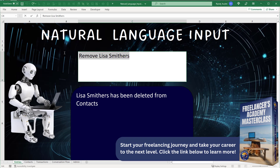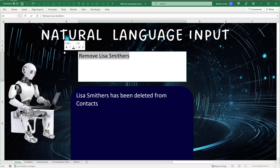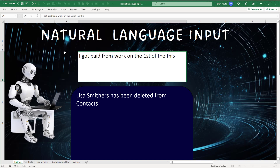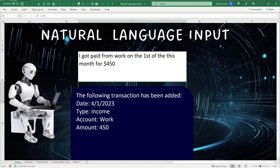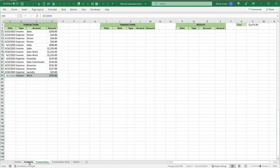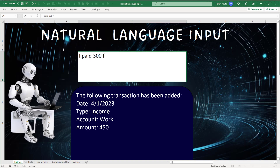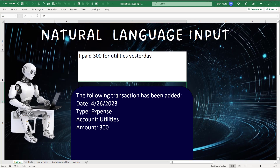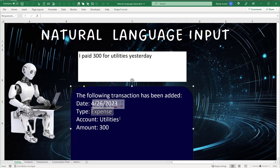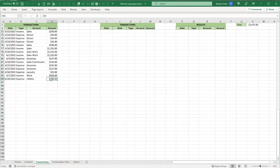We can also add transactions based on many different keywords. For example, 'I got paid from work on the first of this month for 450' — the following transaction has been added: date 4/1, income, account 'work,' amount 450. We can also do expenses: 'I paid 300 for utilities yesterday.' Today is the 27th, so it adds the 26th as the date, expense type, account 'utilities,' amount 300.